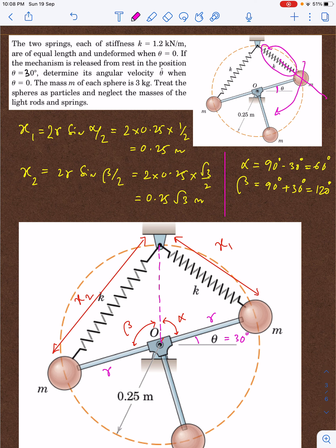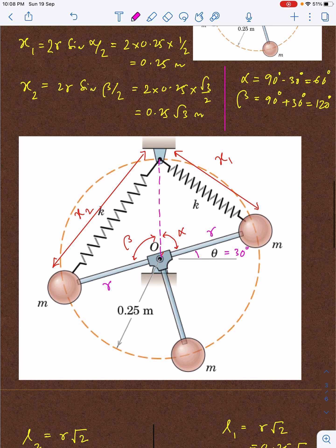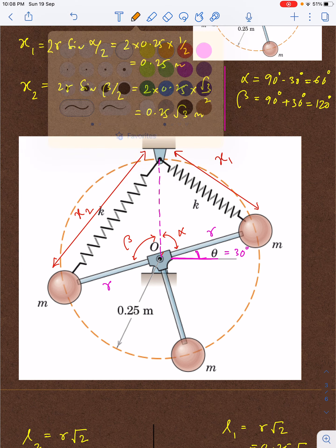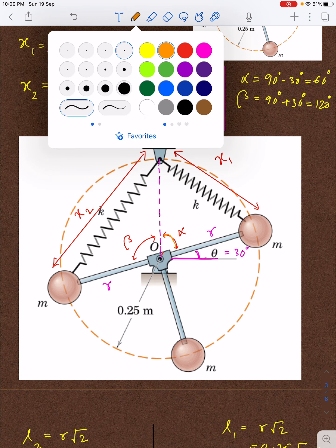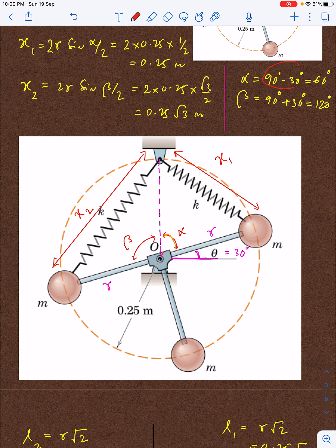Let us come to the diagram. If this angle is theta equal to 30 degrees, the total angle between the arms is 90 degrees. The angle alpha I have taken is simply 90 minus 30 equals 60 degrees, and similarly angle beta equals 90 plus 30, which is 120 degrees.